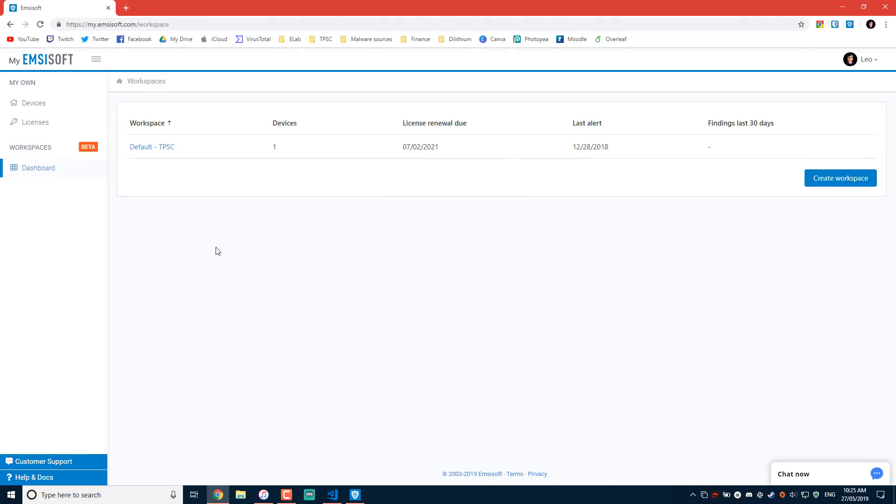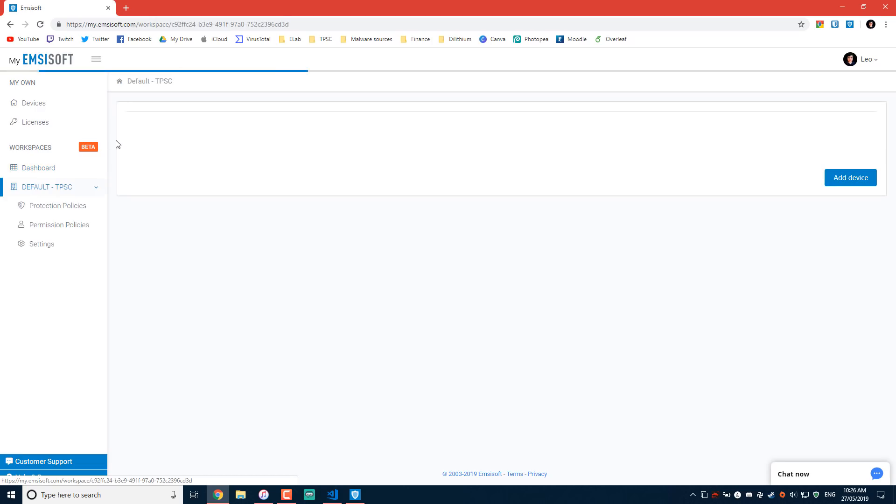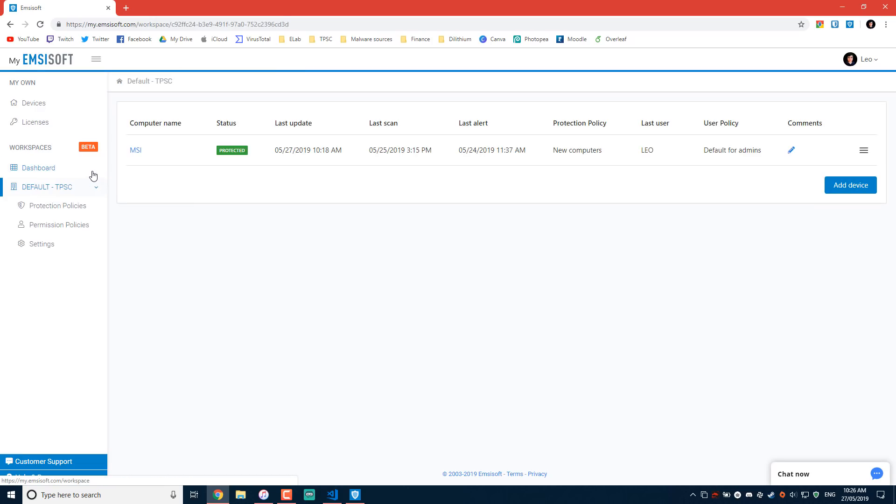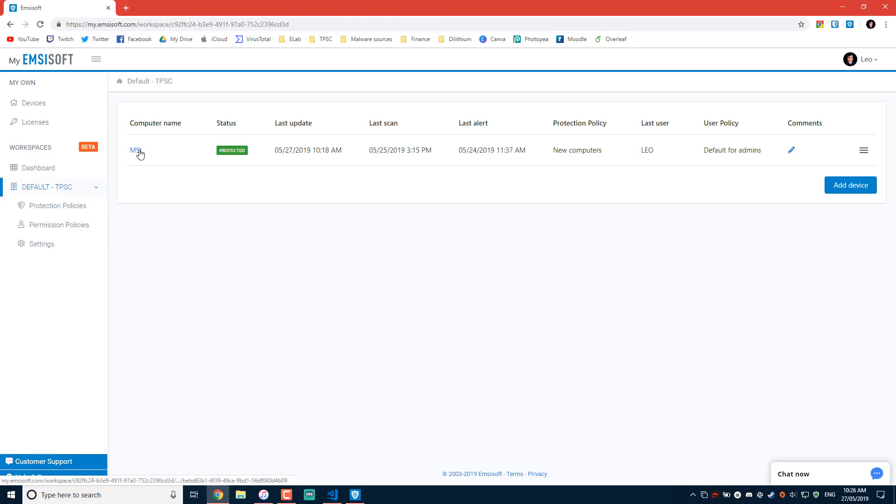Now, the workspaces feature is still in beta, but I believe all the functionality is already there. As you can see, I've set up a default workspace for TPSC. This is what I'm going to use to show it to you guys. At the moment, we just have one computer. That's MSI. That's my fancy laptop that I use for gaming and making TPSC videos on the side. If you look at my release schedule, well, that's what my priorities seem to indicate. But anyway, you can see its current status, the time of the last scan, last alert, pretty standard stuff.